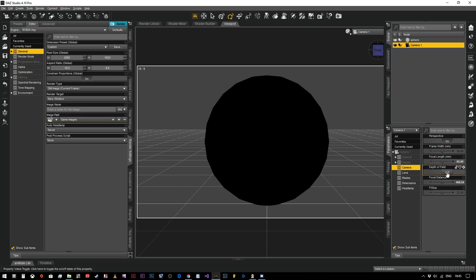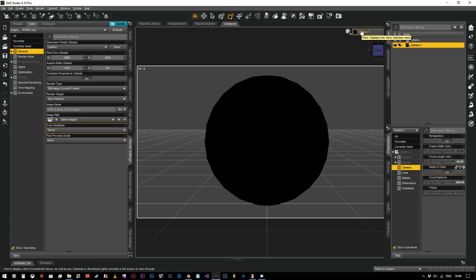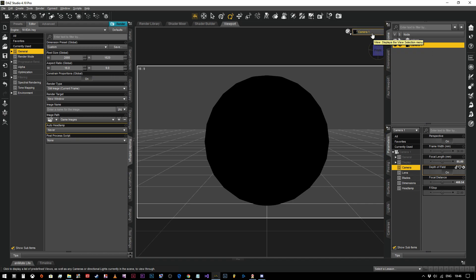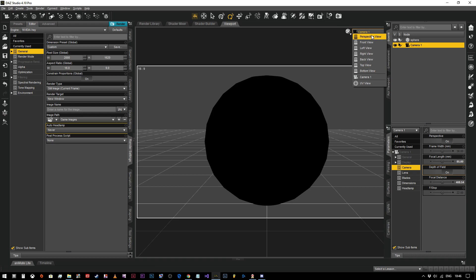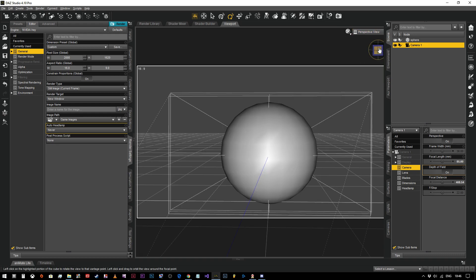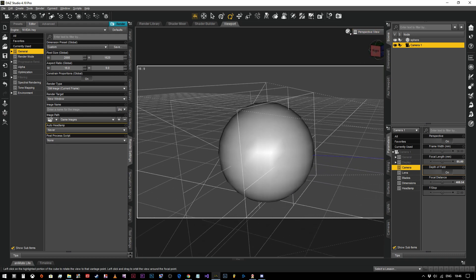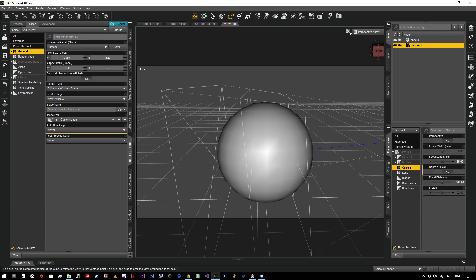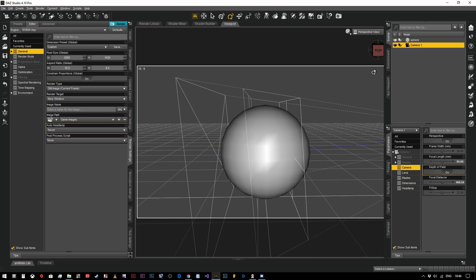Now depth of field, we're going to always have that on. There's very rarely a good reason to not have your depth of field on, because real cameras use depth of field dependent on your aperture.